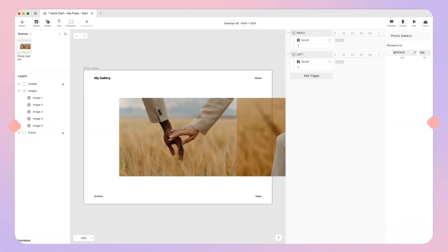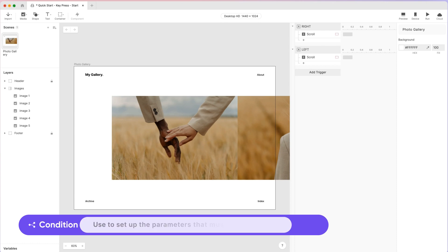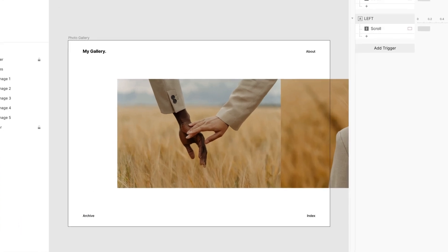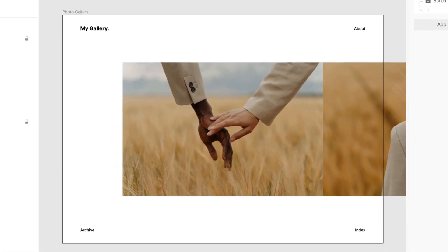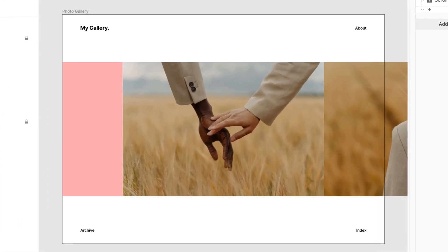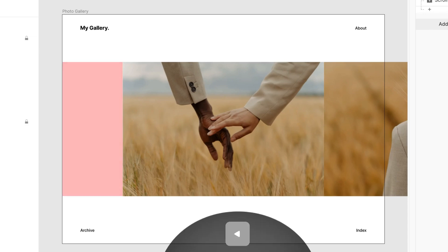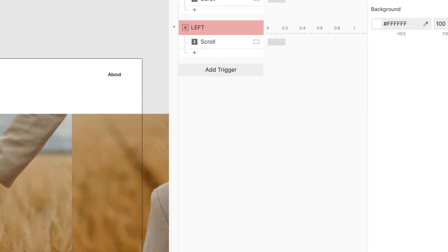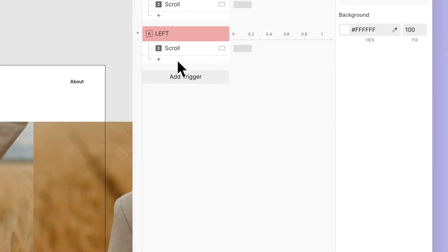Conditions help us set up the parameters that must be satisfied for our response to be activated. We cover conditions in depth in our ProtoPie 101 crash course, so be sure to check it out. When we are at the first photo, we're going to prevent the photos from scrolling past the limit by pressing the left key. So let's add a condition under the left trigger.